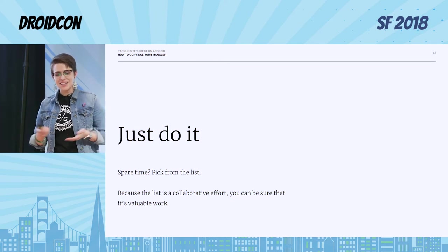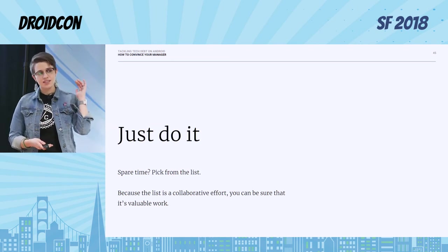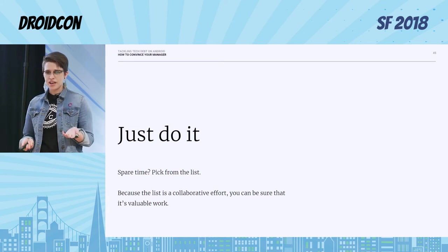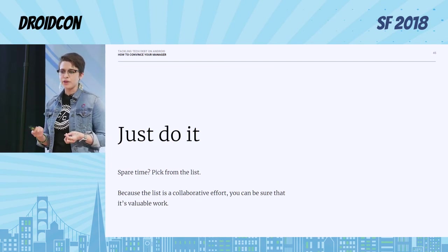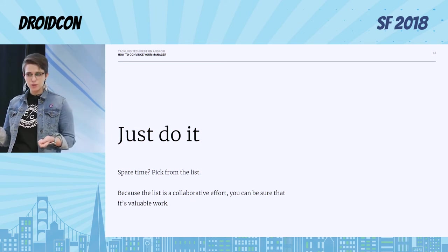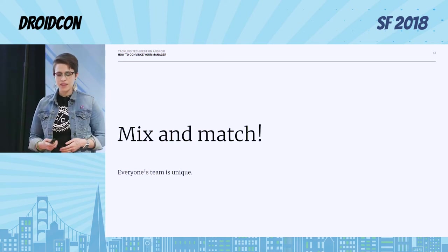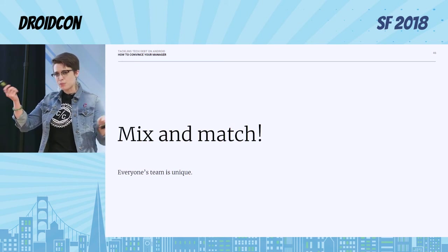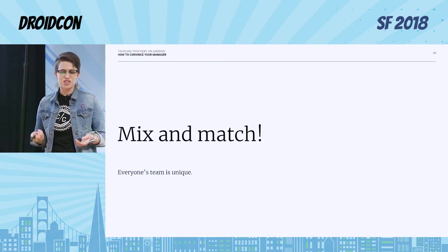Maybe the manager doesn't even need to know you're working on tech debt because they just want the feature delivered and delivered well. I know, it's a little subversive, but you can do it. And finally, you can just do it — if you have some spare time in an iteration or sprint, you have that ranked list showing all your effort and impact values. If you have like a day, say 'cool, I have this list, I know exactly what I can work on.' Because the list was a collaborative effort, you can be sure it's valuable work. You can mix and match from all of the above because everyone's team is unique.